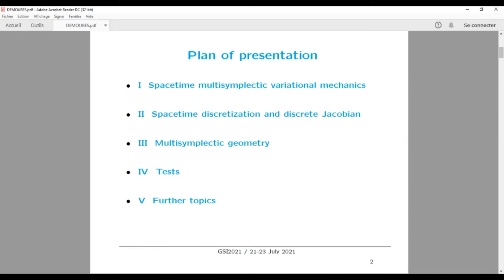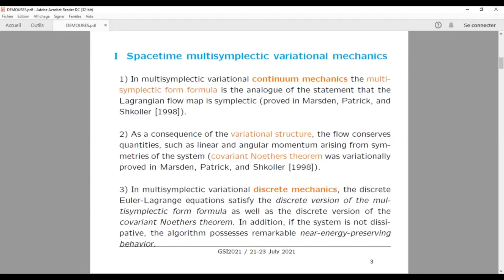The main ideas of space-time multi-symplectic variational mechanics concern continuum mechanics. We have the multi-symplectic form formula, which is an analog of the statement that the Lagrangian flow map is symplectic in classical mechanics. In multi-symplectic — that is, in field theory — we have the multi-symplectic form formula, proved by Marsden, Patrick, and Scholar in 1998. Moreover, using a variational structure, we also get preservation of symmetry: we preserve the momentum, and we have a covariant Noether theorem, also proved by Marsden, Patrick, and Scholar. This is true in continuum mechanics and also in discrete mechanics.